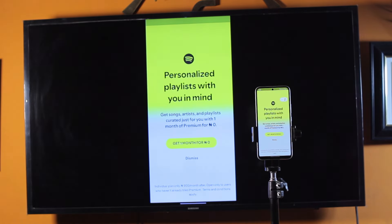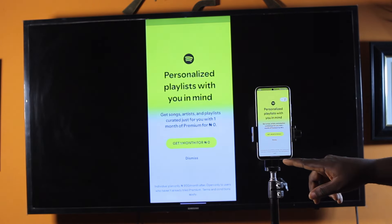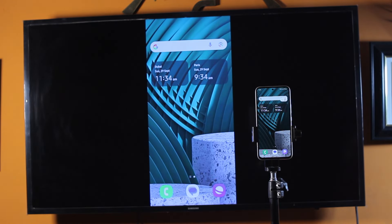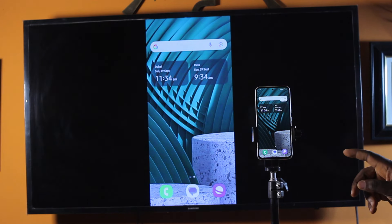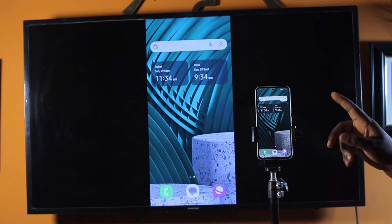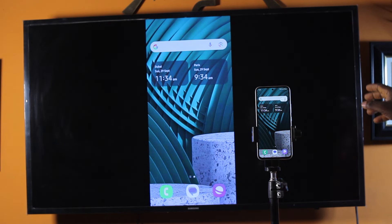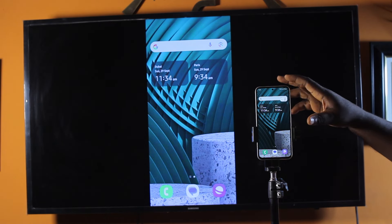If you found this informative, please don't forget to like and subscribe. Now, the first thing to do is make sure your Samsung TV and your phone are both connected to the same WiFi network.